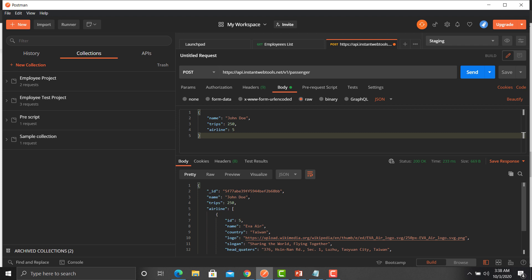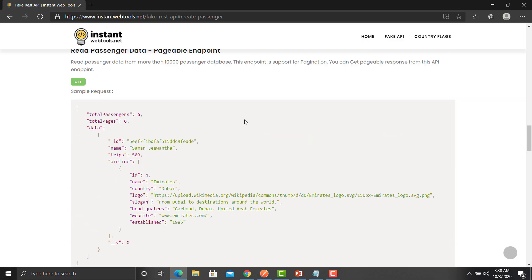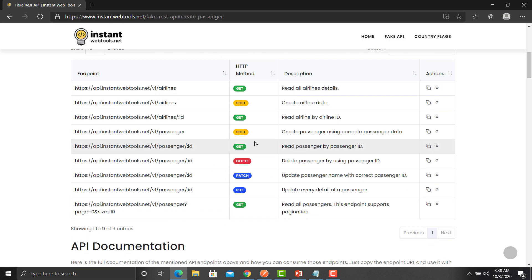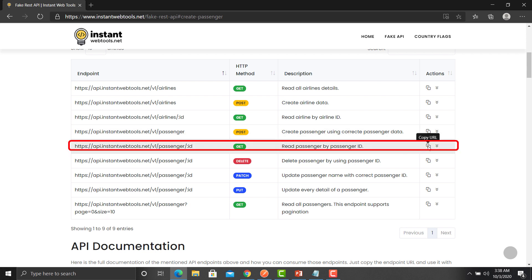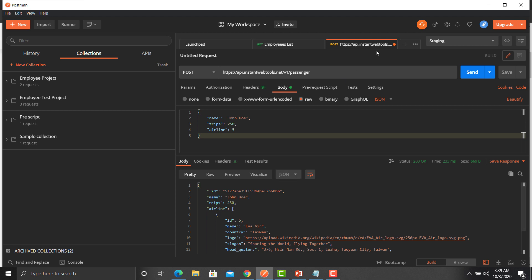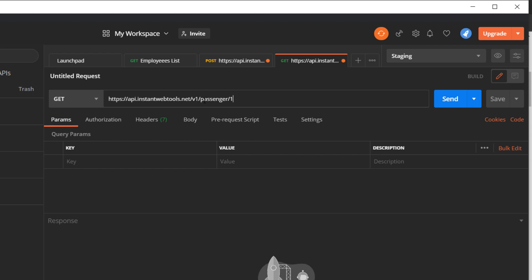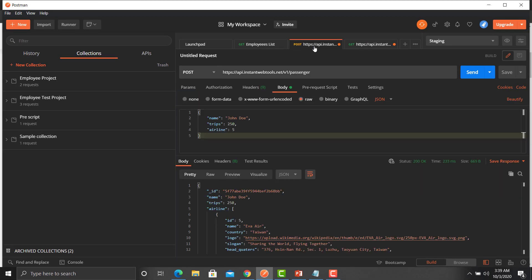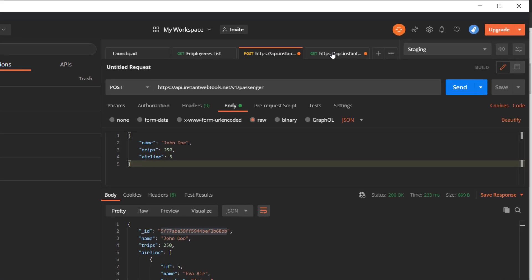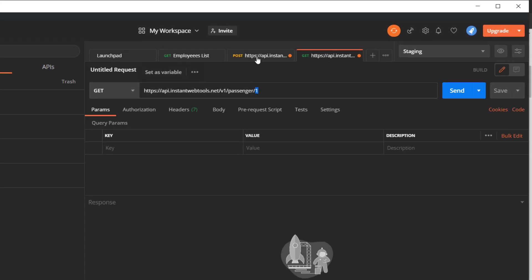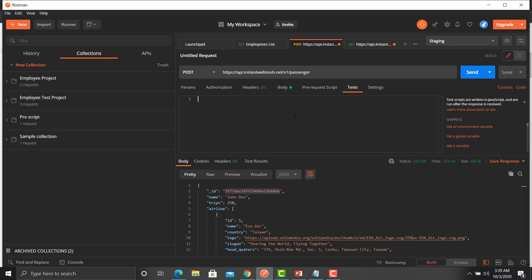Go back to the documentation and look for the get passenger API. Copy the URL, go back to Postman, and click new request. After slash passenger slash, there is a '1' — this '1' is basically the ID of that particular user. What we will be doing is extracting the ID value from the create passenger response and passing it here. Click on the Tests tab.